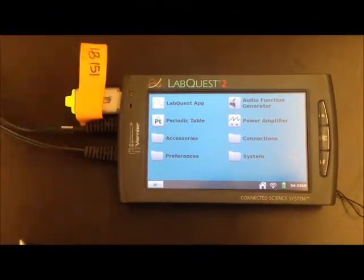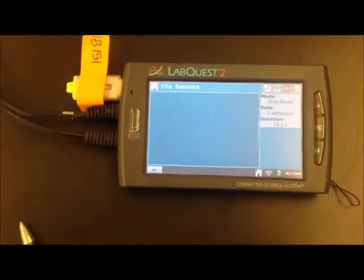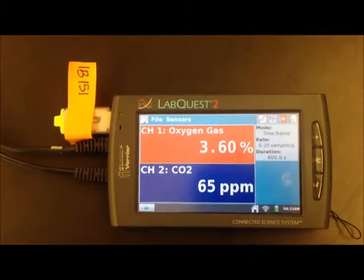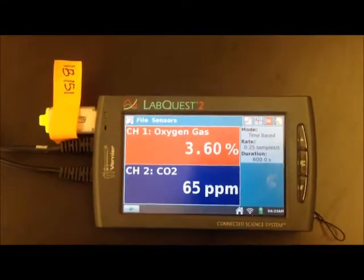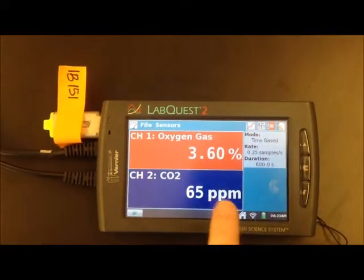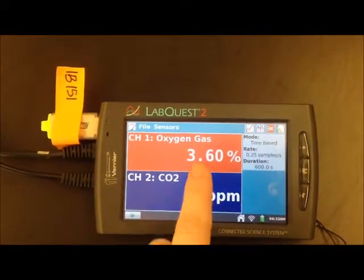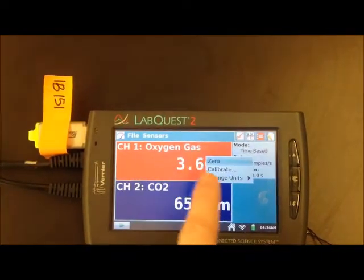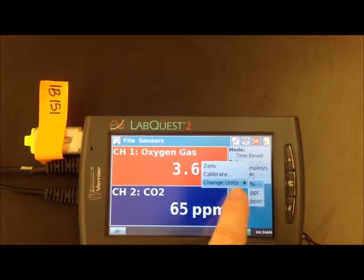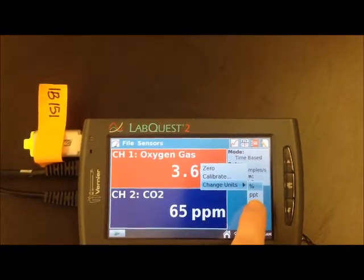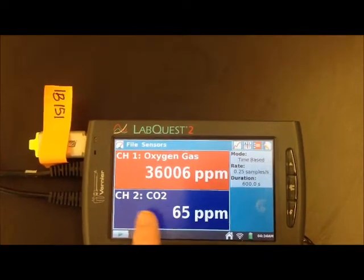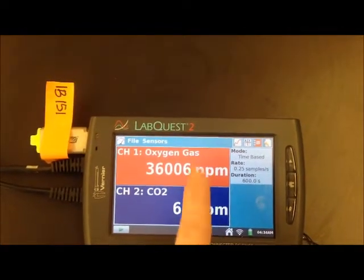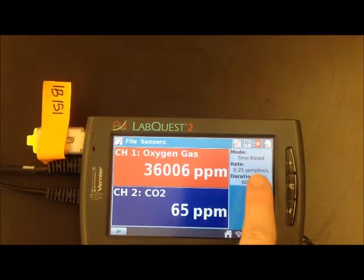We have USB sticks already in so you do not need to provide your own. When the device turns on, it automatically displays oxygen gas in percentages. Click on that, then click 'Change Units' and go to parts per million. We want the CO2 also on parts per million, and that's already set — so that's good.